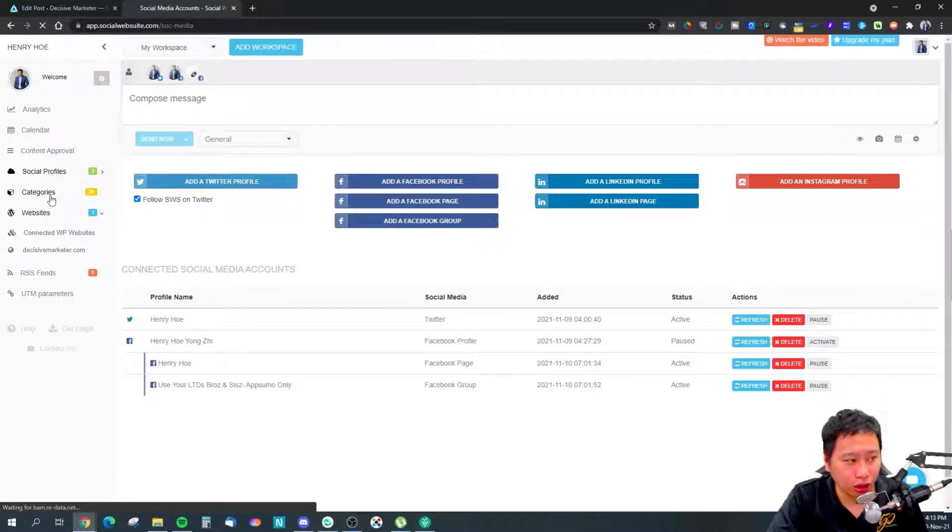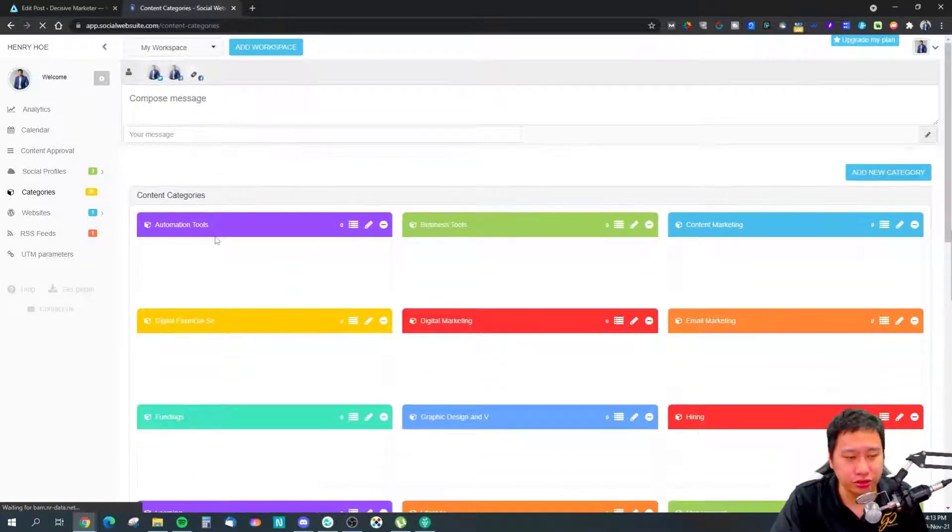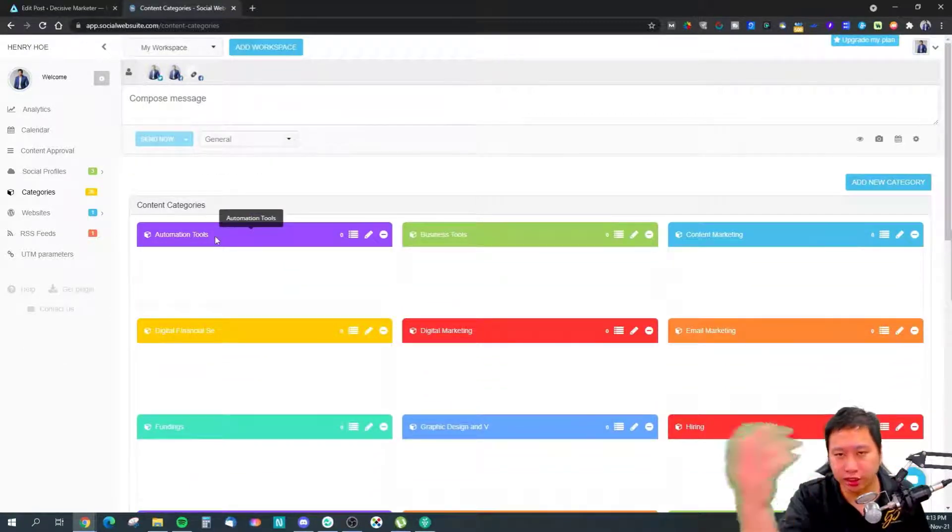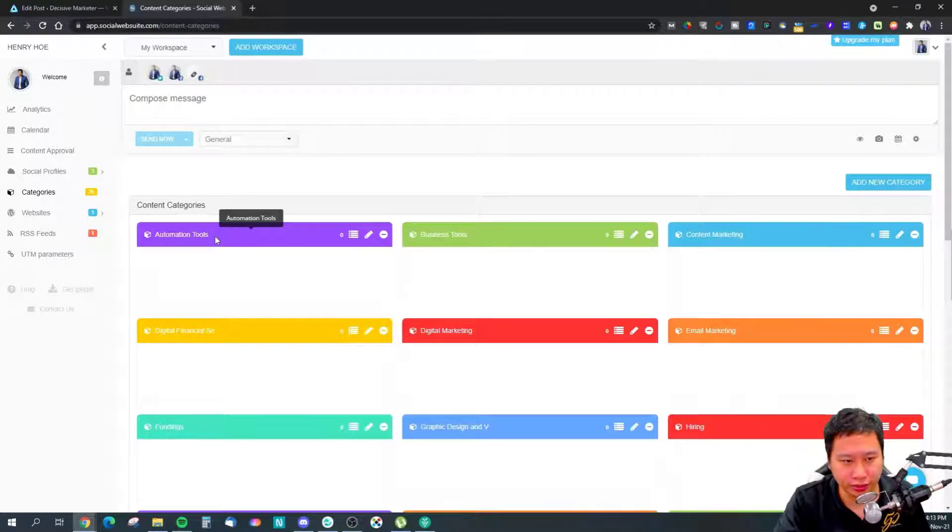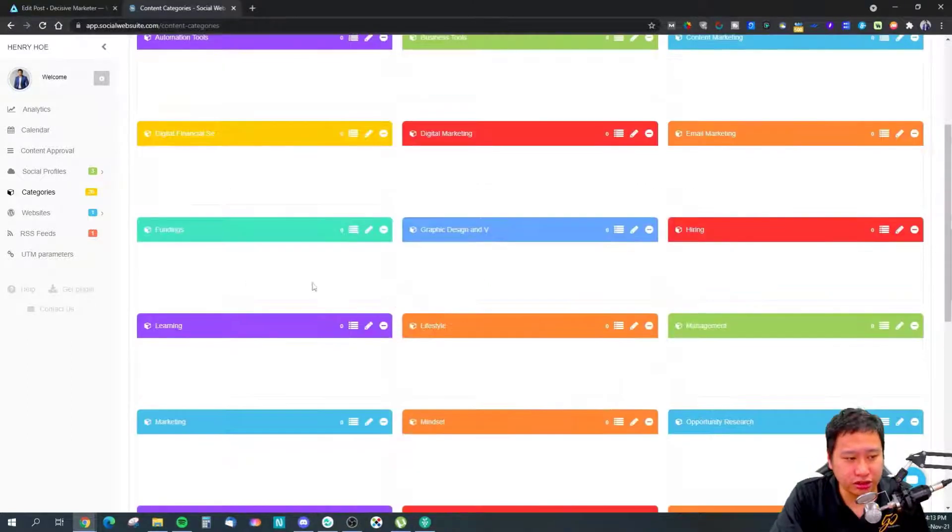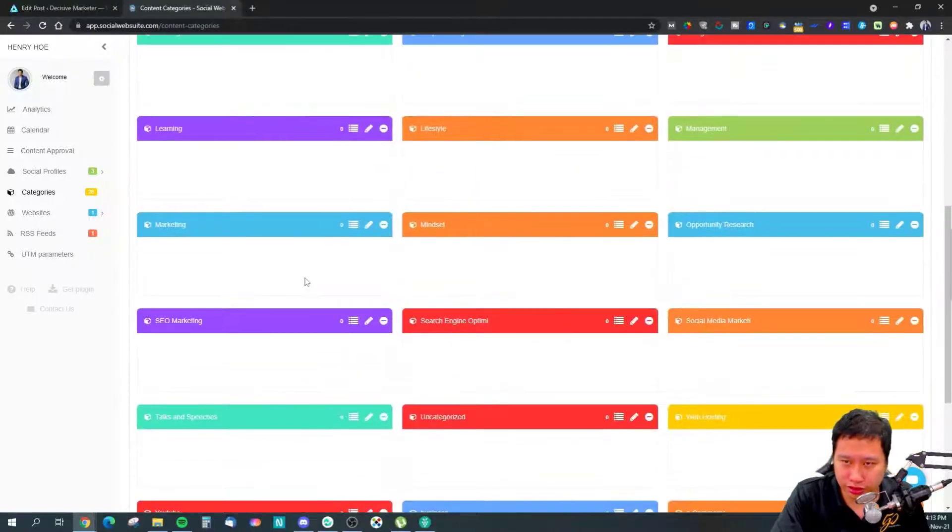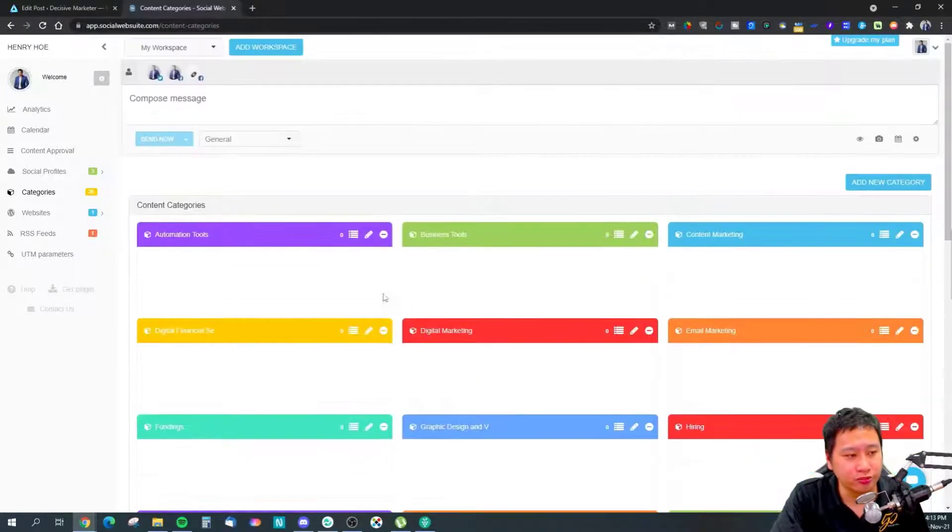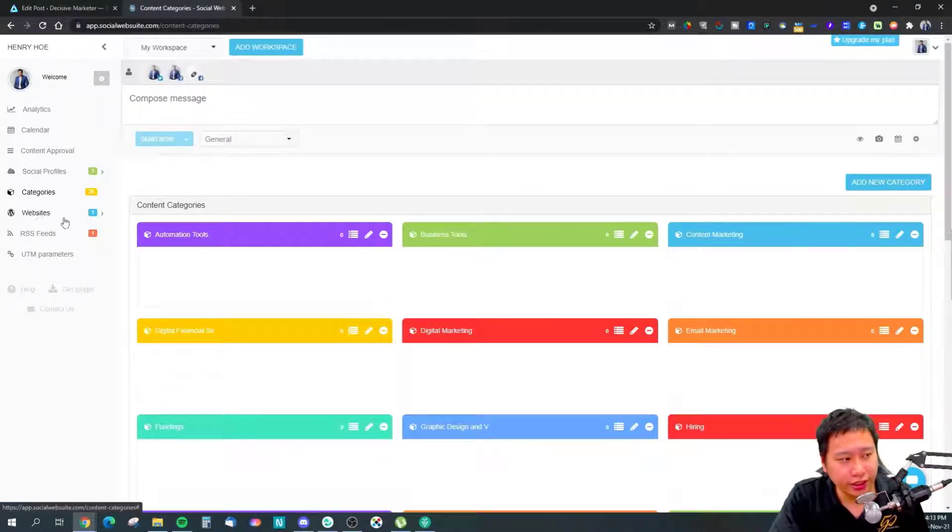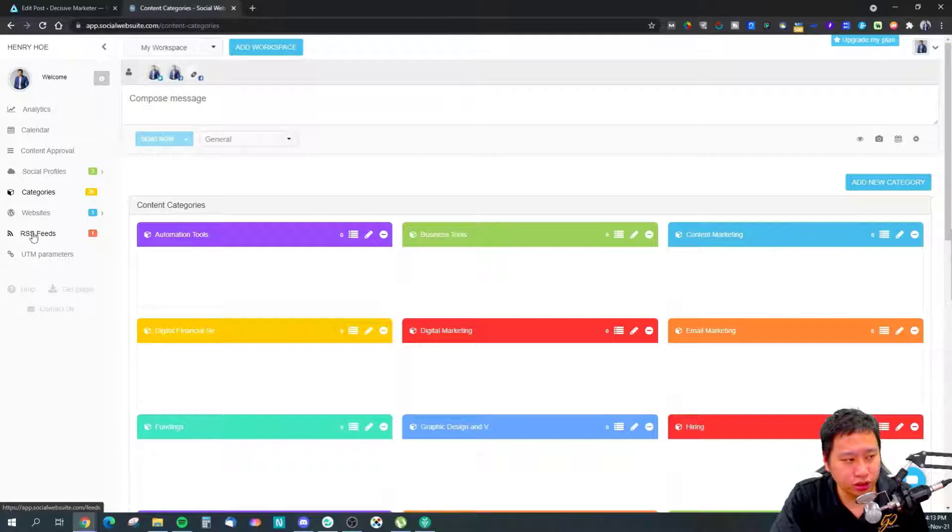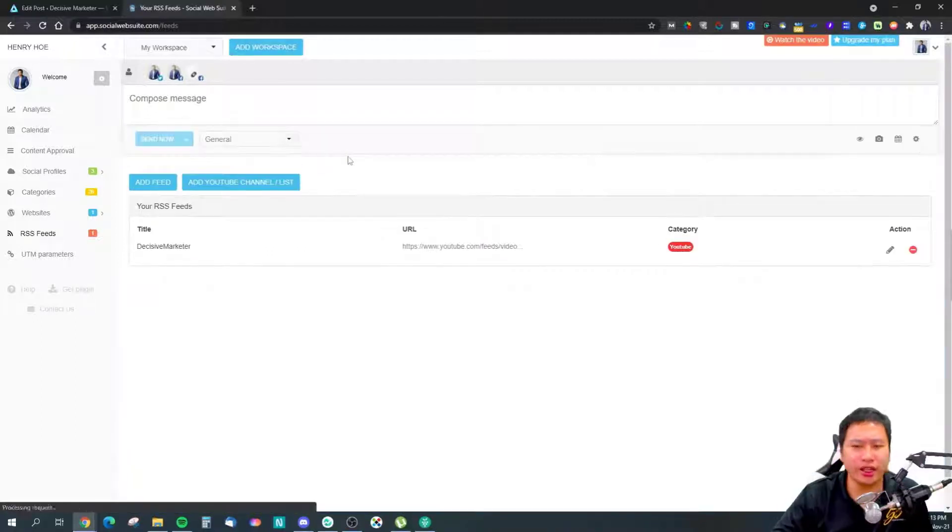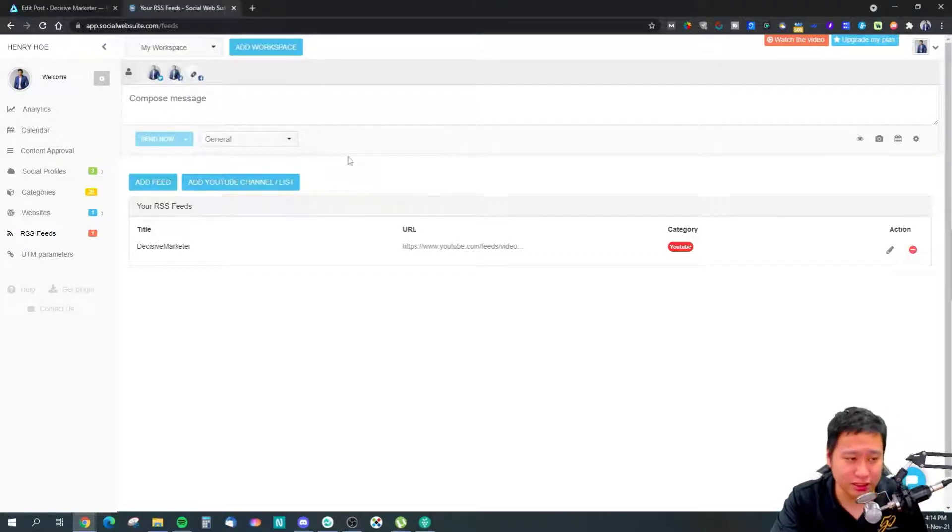Once you connect with your WordPress website, it's going to pull in all your post categories. It's only going to schedule your posts into your social media profiles, so it pulls out your blog post categories. These are the ones that I have—it pulled out all these categories. You can also connect your RSS feed, so you can connect any other websites that are not limited to just your own website.